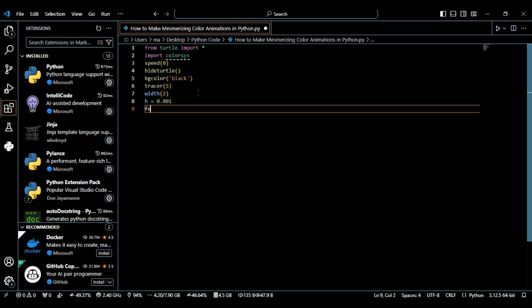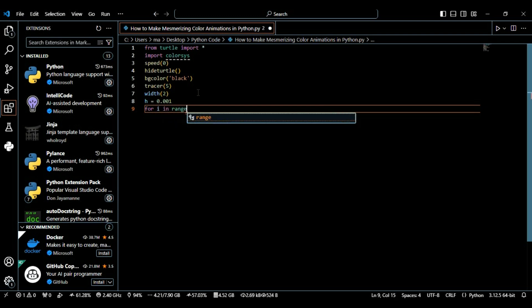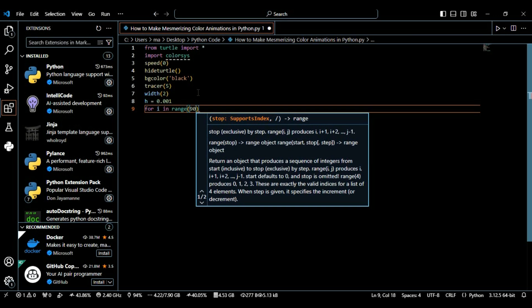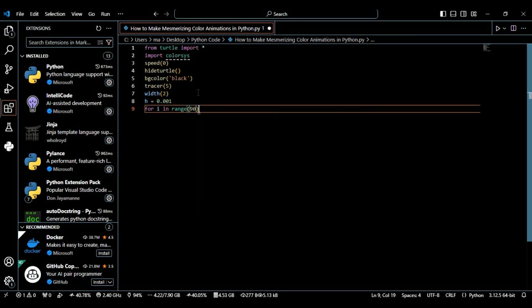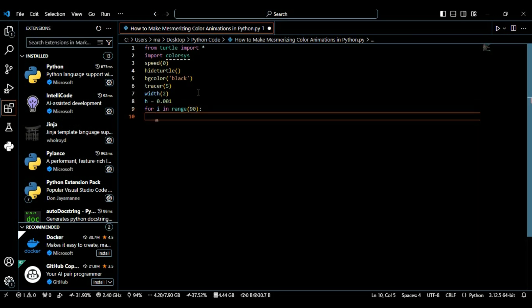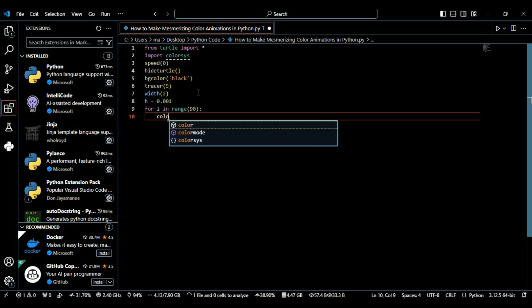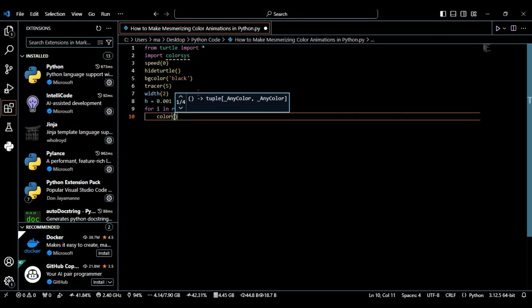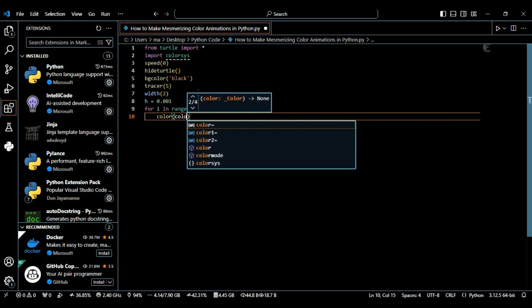Now I'm going to create a loop: for i in range and I'm setting it to 90. We start a for loop that will run 90 times. This loop controls how many shapes we're drawing to create the full animation. Inside the for loop I'm using the color function.